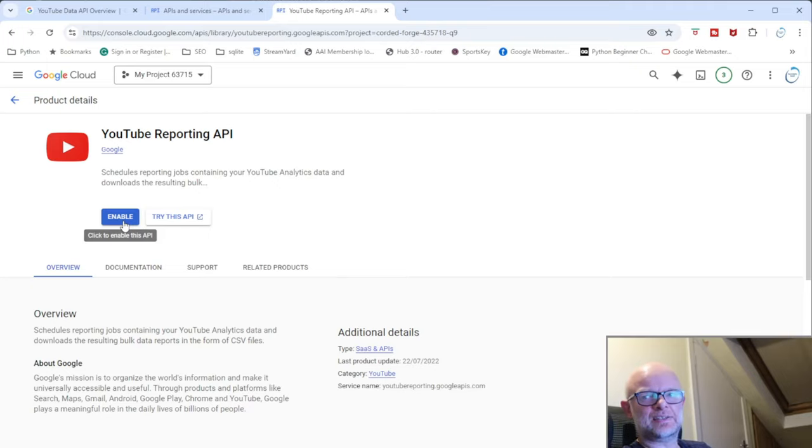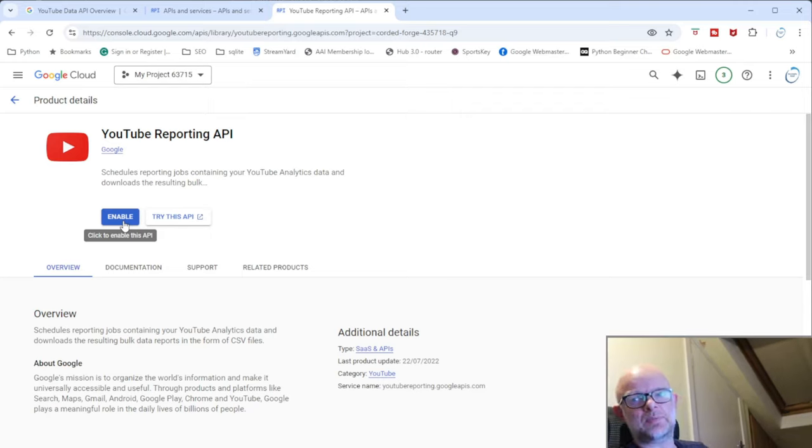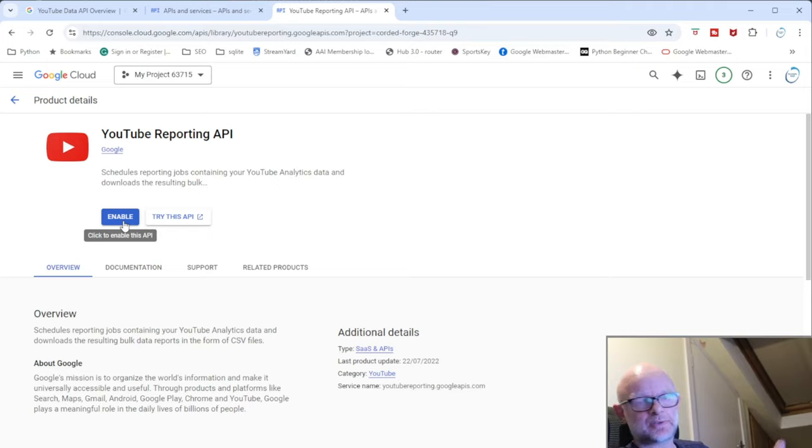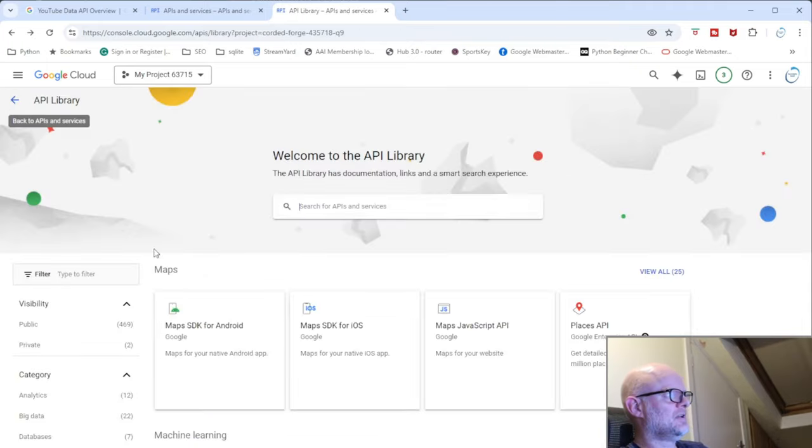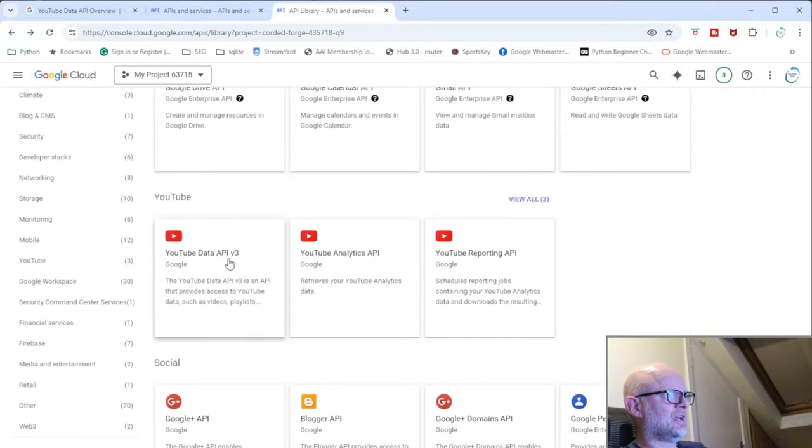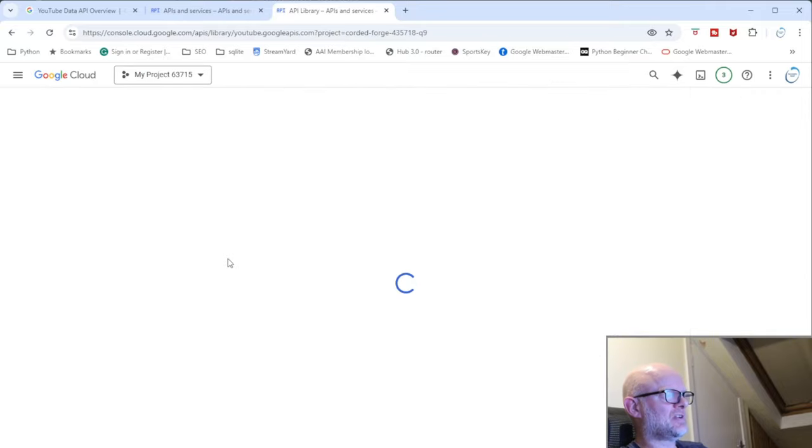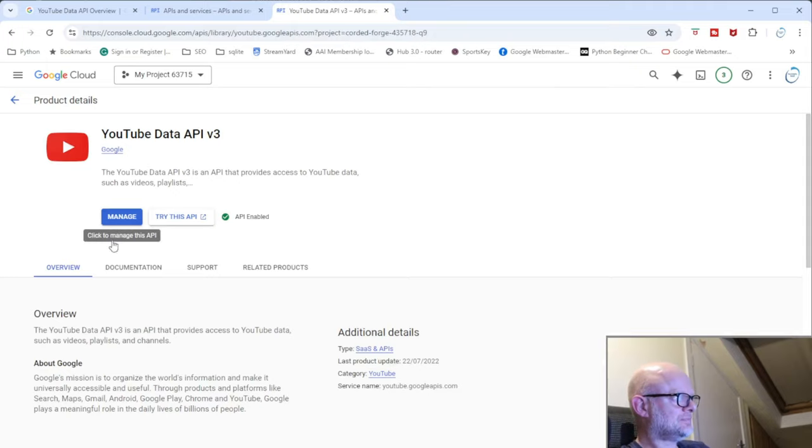What that basically does is once you click the enable button, it then links it to this project. And then when you're building APIs, you can just tell it which API you want to use, but it adds it to the project. Now I'm not going to use this API, but what I have done, I have clicked on the enable button here.